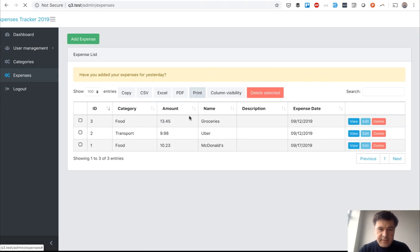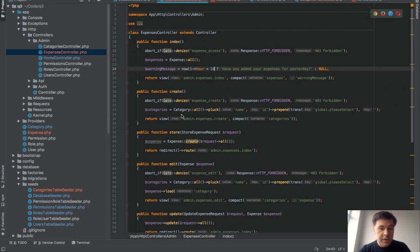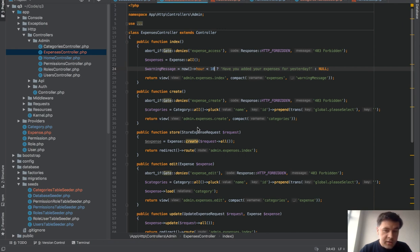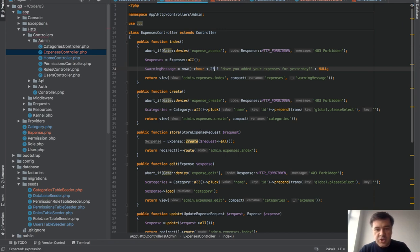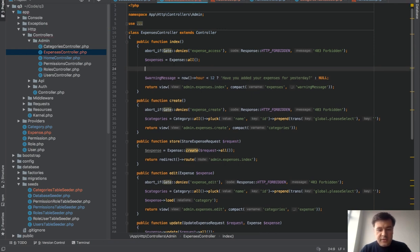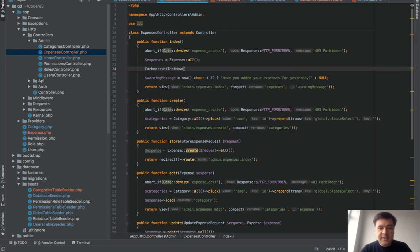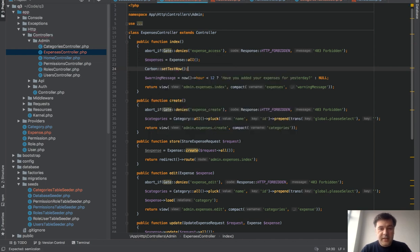For example, since it's not morning it wouldn't show up, it would be hidden. But there is a more elegant way to do that—you can actually fake the time without changing your code. Let's leave that at 12. There is a Carbon trick which is setTestNow.